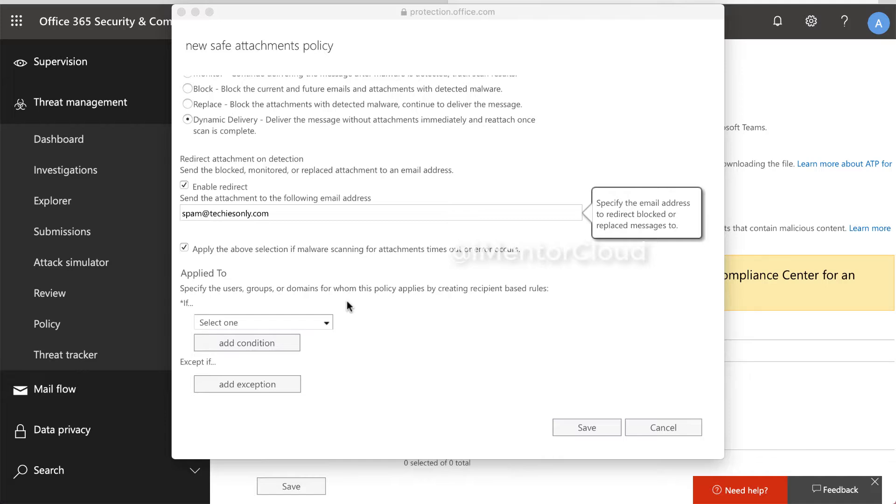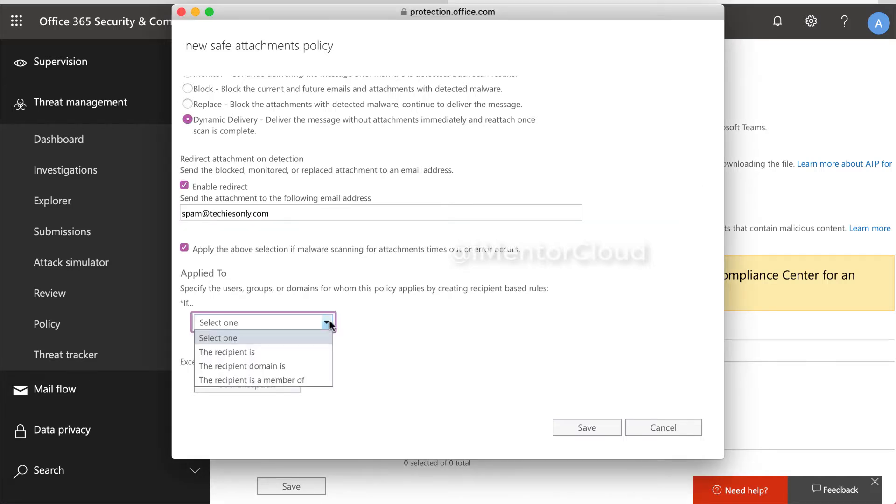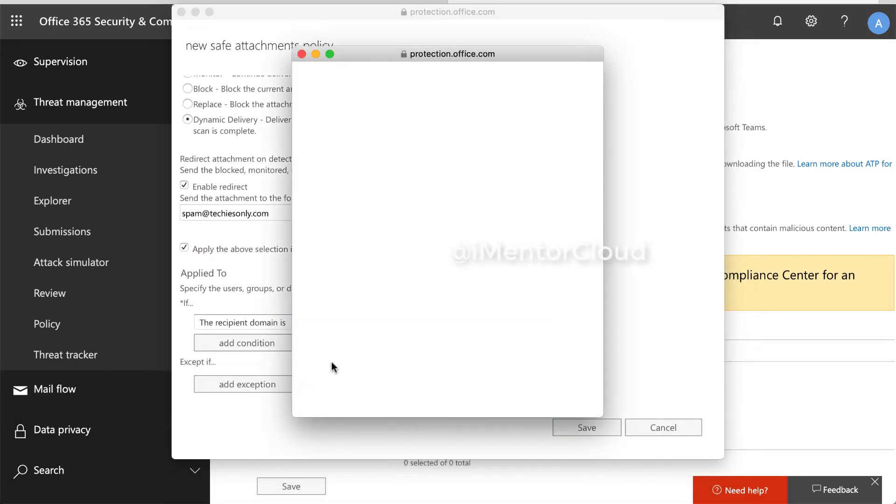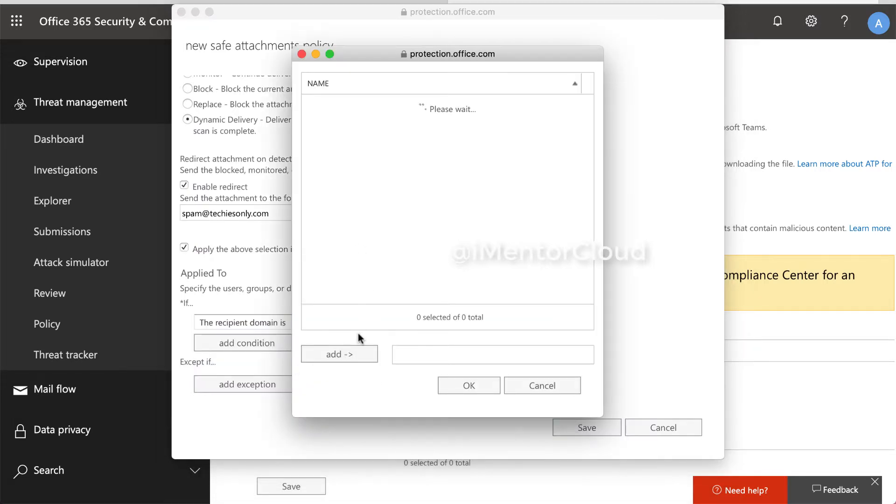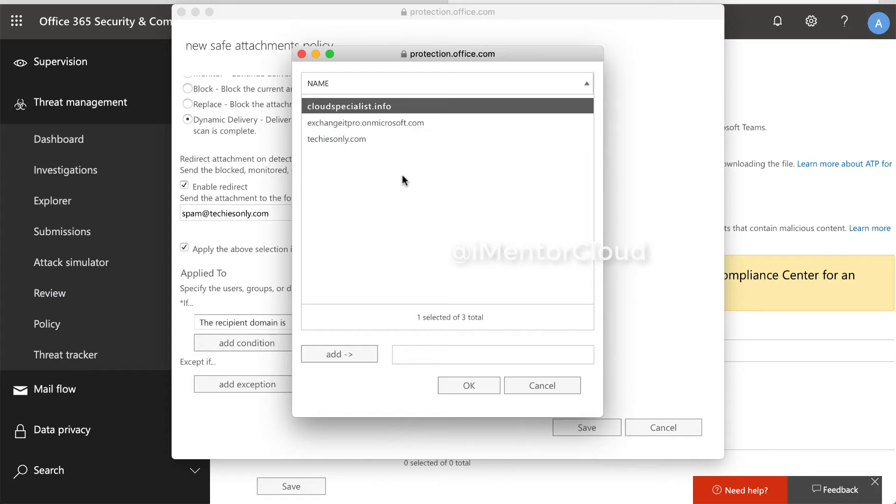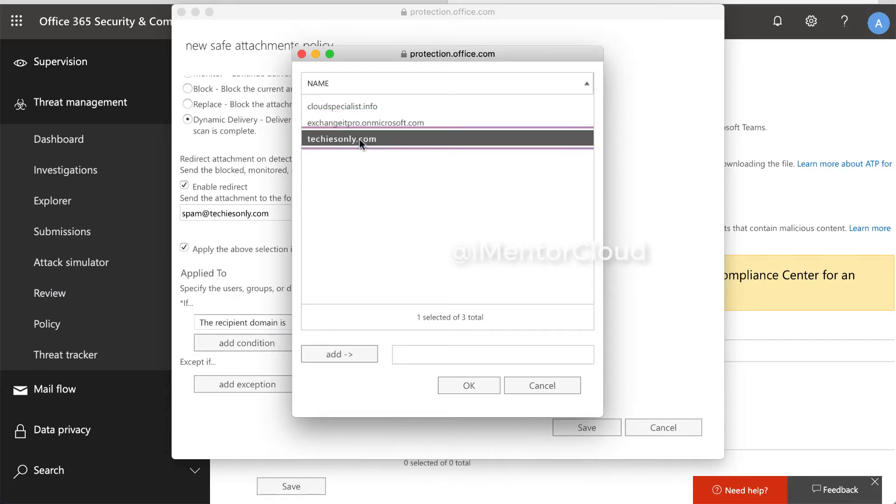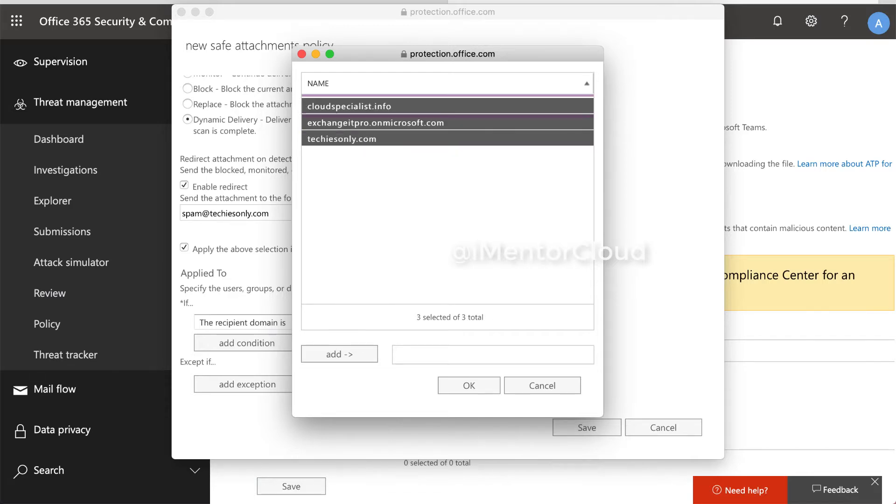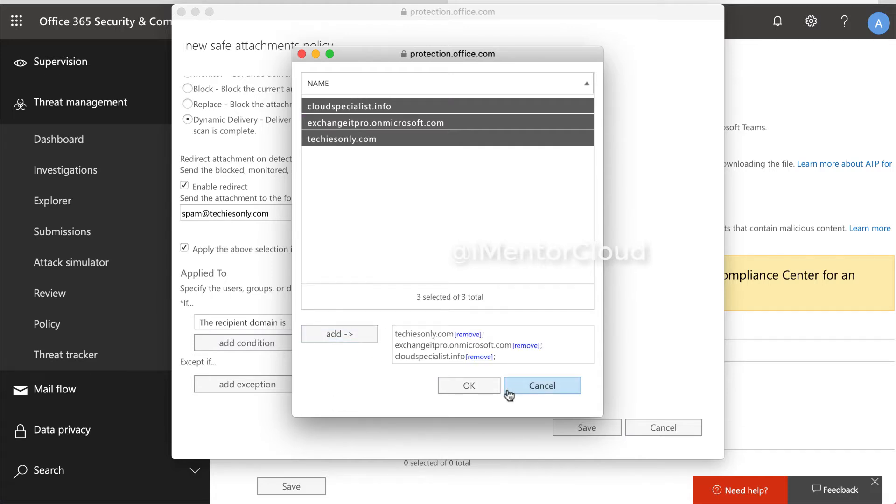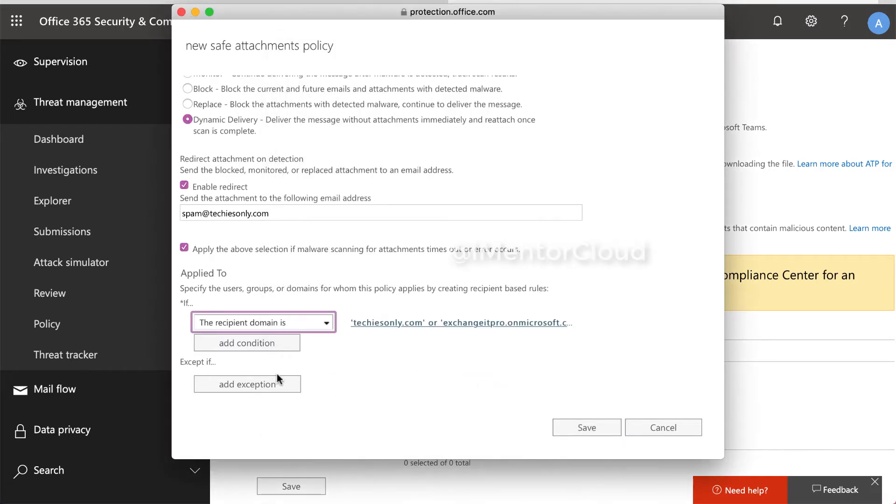Next, we will select where we want to apply this policy. So I have got three domains and I want to apply to all of them. And there is no exception, basically. And then click.